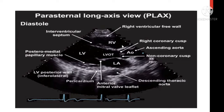In the short axis view, you will see the papillary muscles — specifically the posterior papillary muscle — the septum, and the left ventricle. The white structure surrounding is the pericardium.